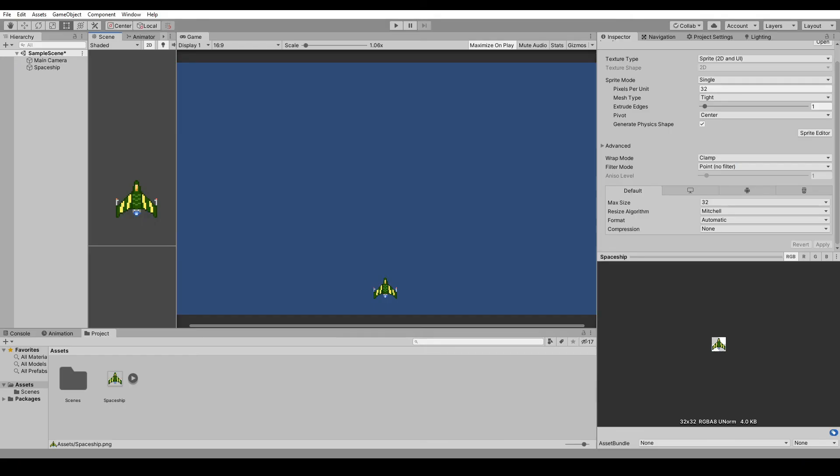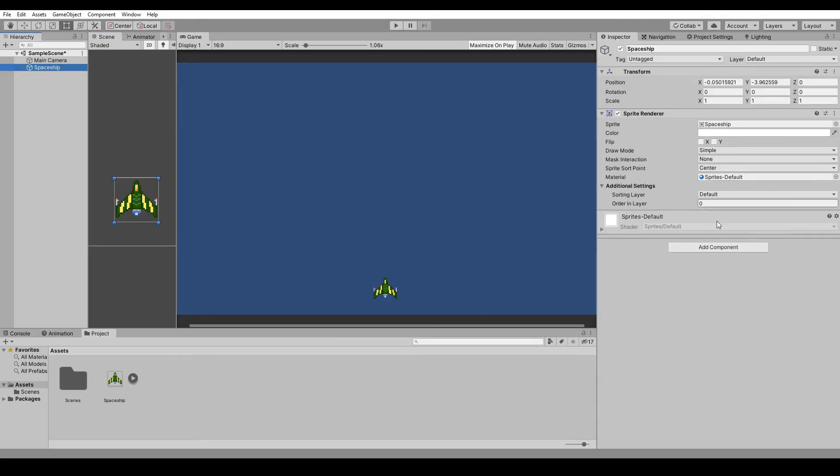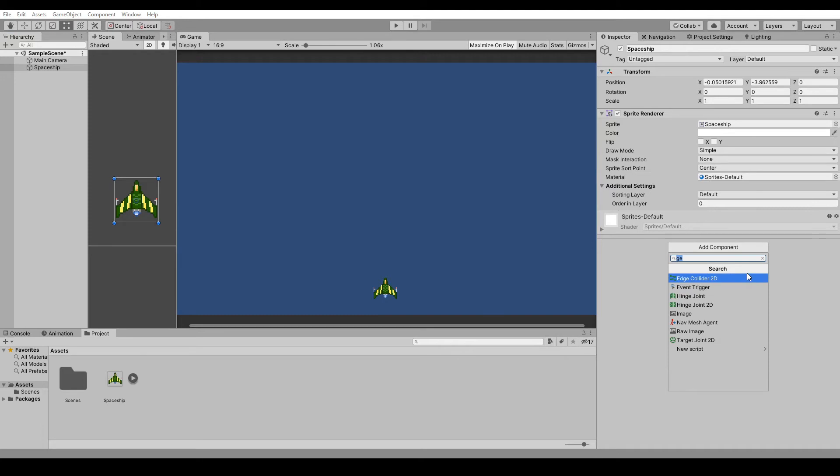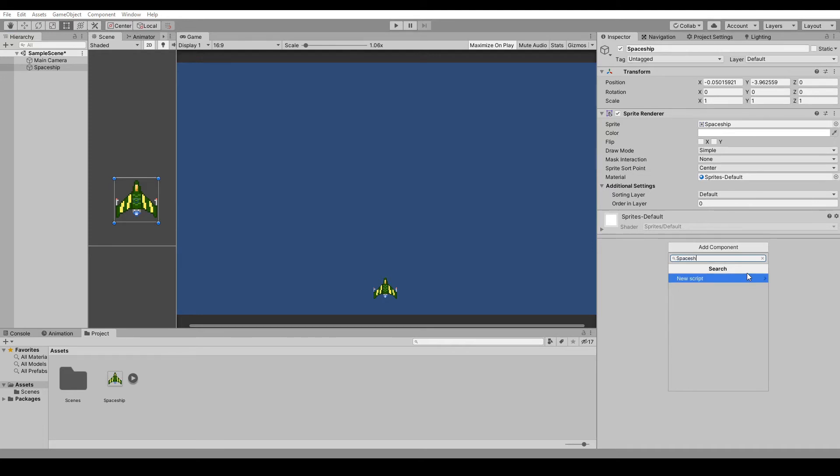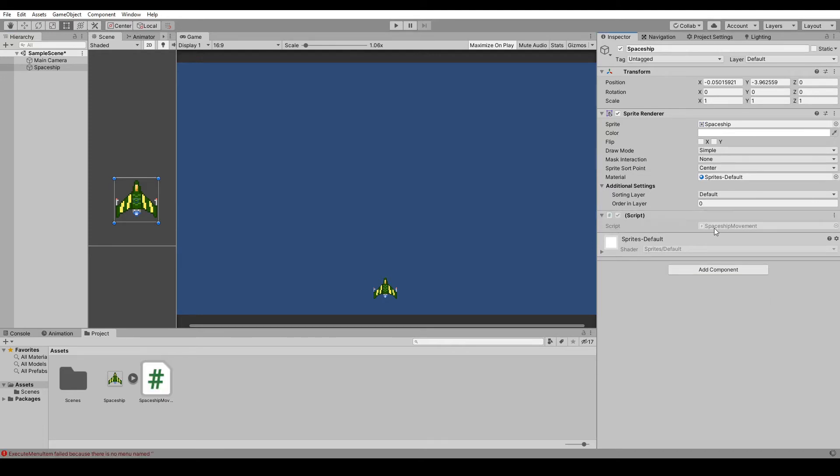Okay, now that I've done that, let's add a script to our spaceship and we'll call that Spaceship Movement. Create and add, and then open up Visual Studio. We gotta wait for that to open. Wow, that was fast.